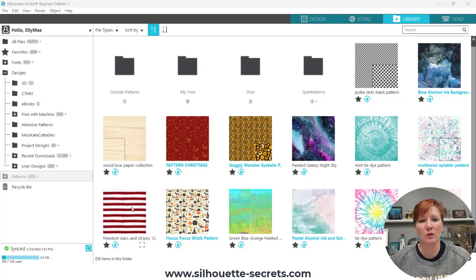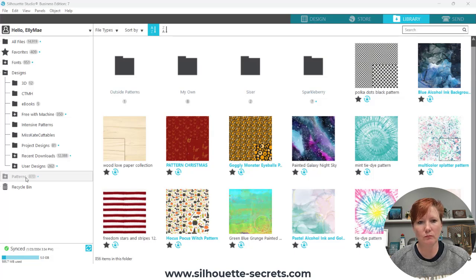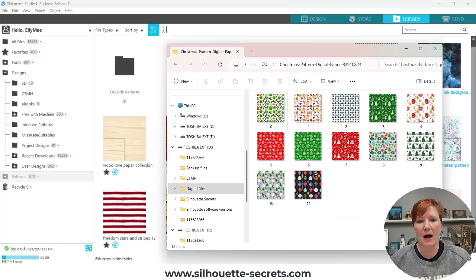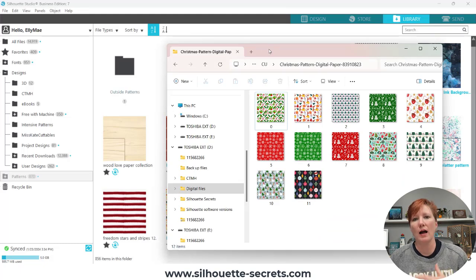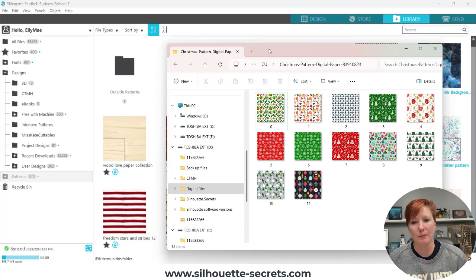So I am in the Silhouette Studio software. I'm under the library tab and you have a patterns folder on the left side in your library tree. You can see I have several patterns here. I am going to open the folder in My Explorer — this is just the Windows Viewer where a pattern is saved. I just opened a random one: background patterns. These happen to be Christmas.